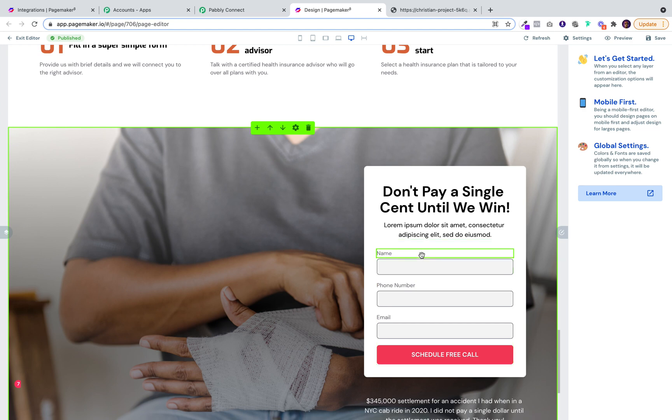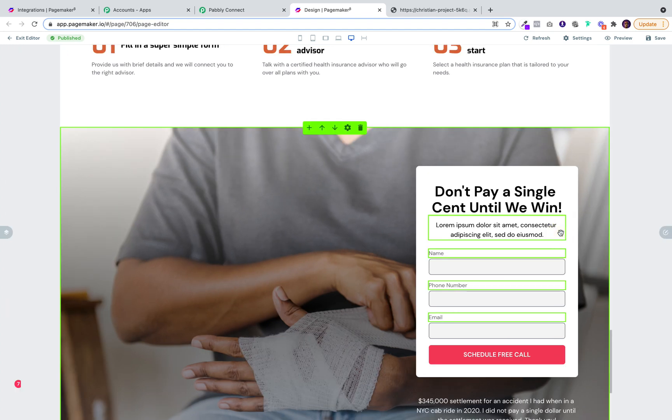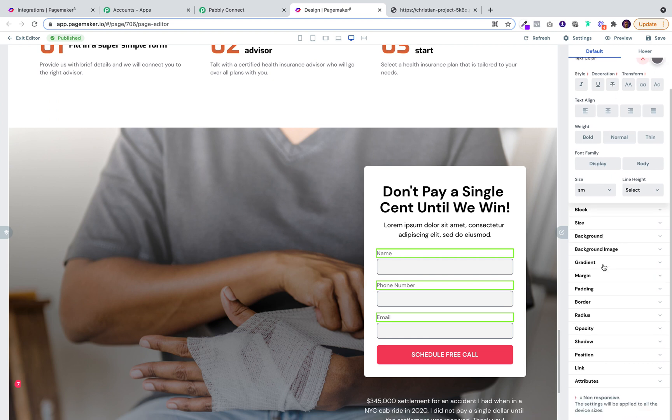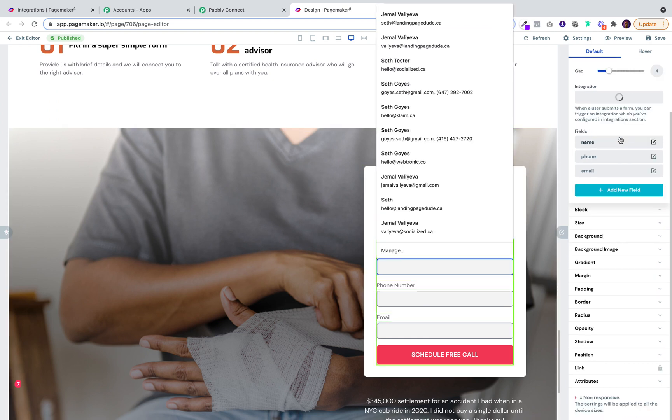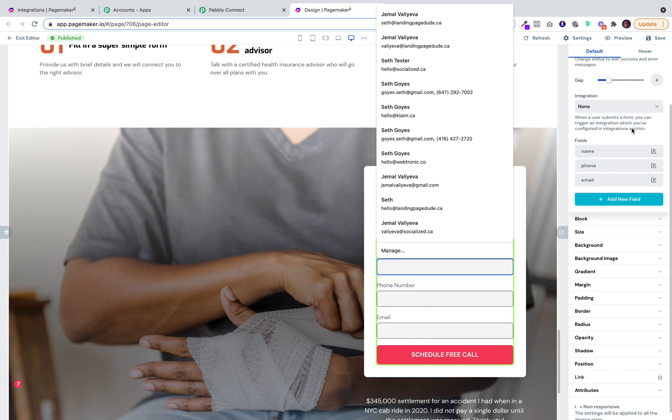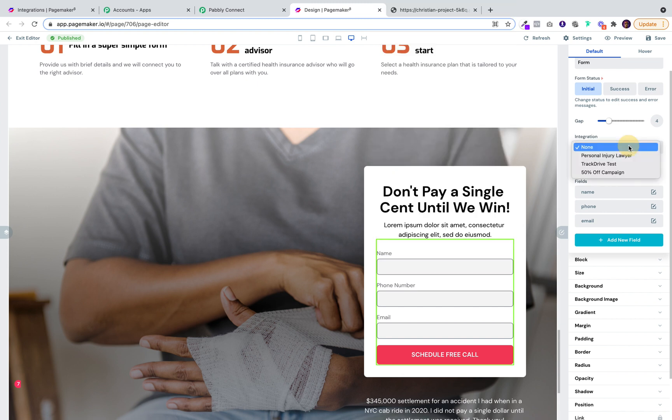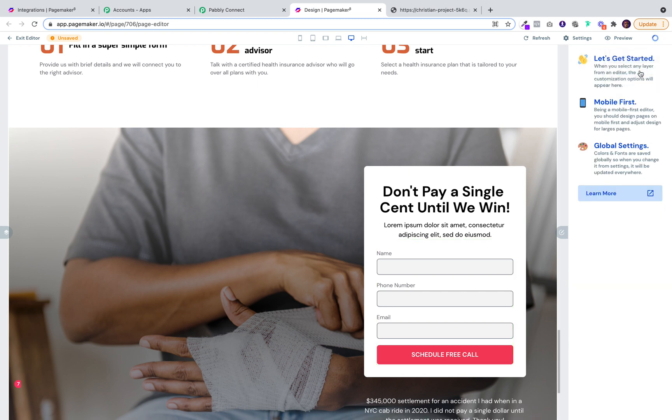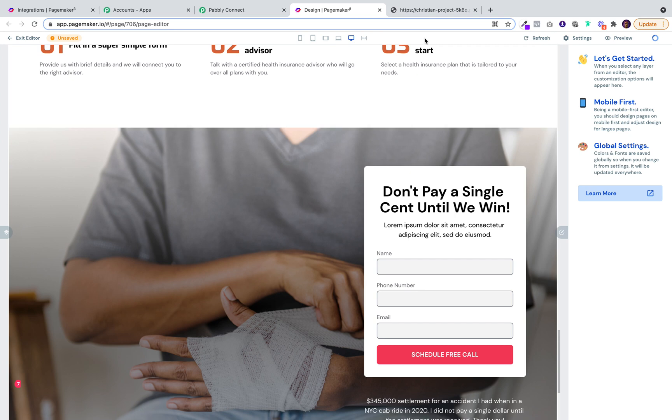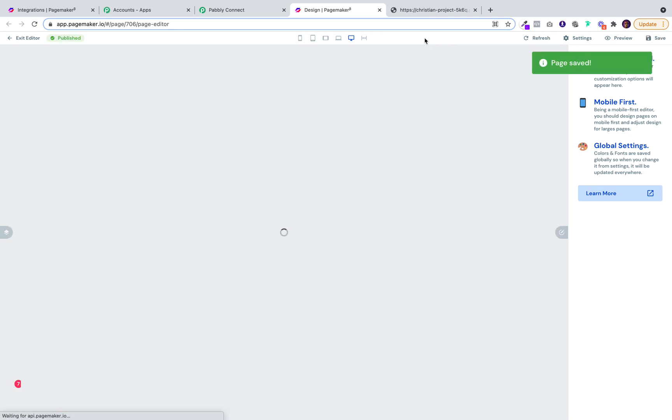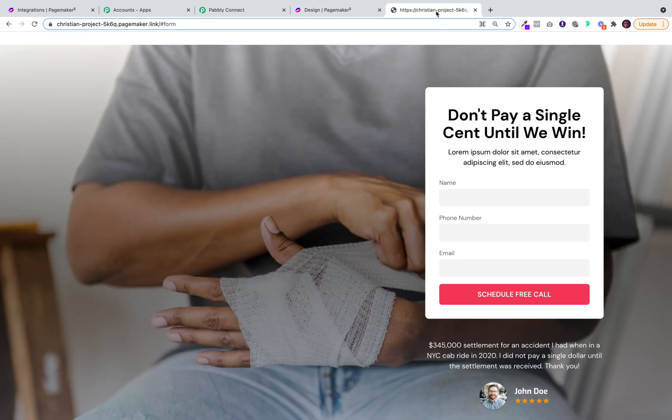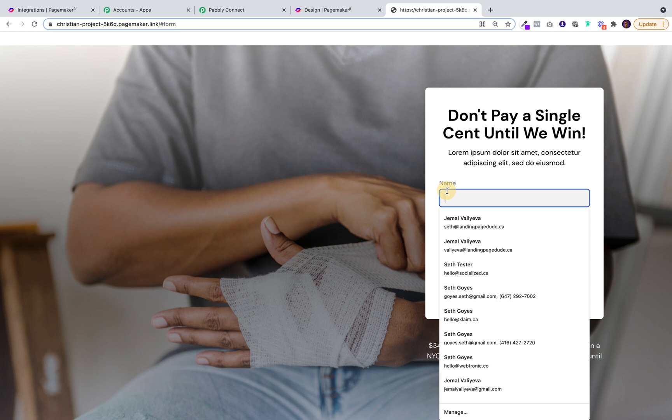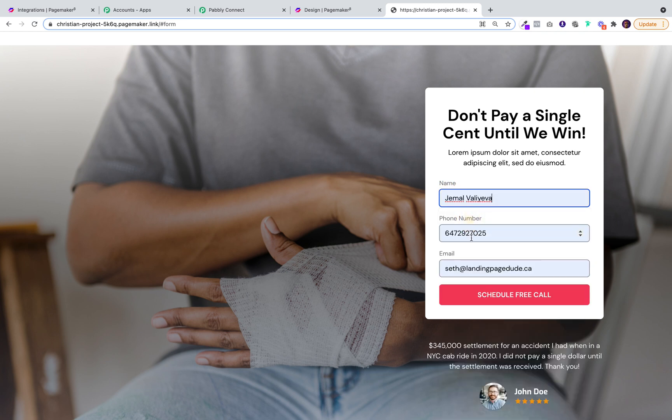Click on your form and find the personal injury lawyer. Click on save. Click on publish. Now refresh the page and put in dummy data.